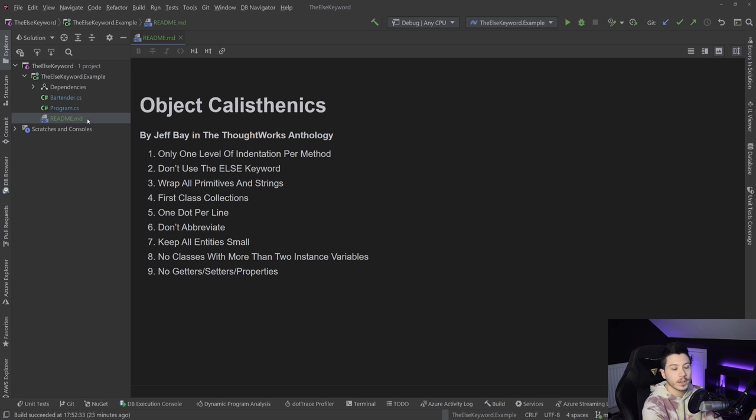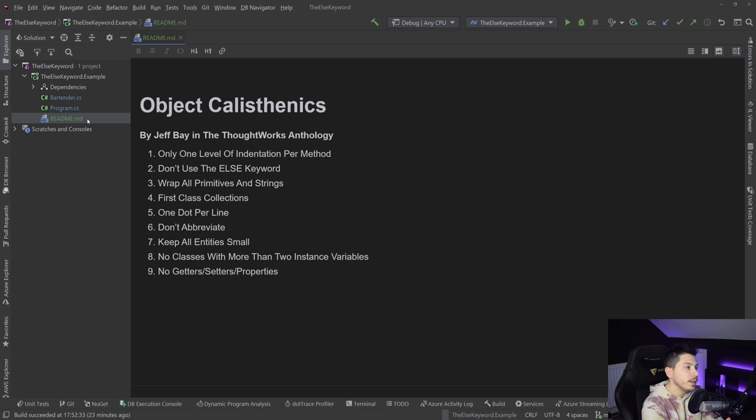It turns out many of them are applicable, and with some of them I don't agree — you can see them in an object calisthenics dedicated video. The second rule is 'don't use the else keyword', and the first time I heard it I thought: wait, why shouldn't I use it? After a refactoring exercise with my colleague, I realized it's not that you should remove it — it's that you don't really have a need to use it in the first place.